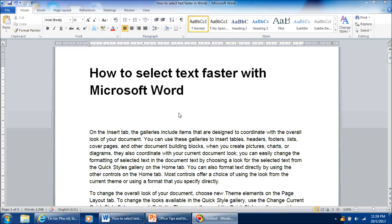Hello, in this video tutorial, I'm going to show you how to select text faster with Microsoft Word.